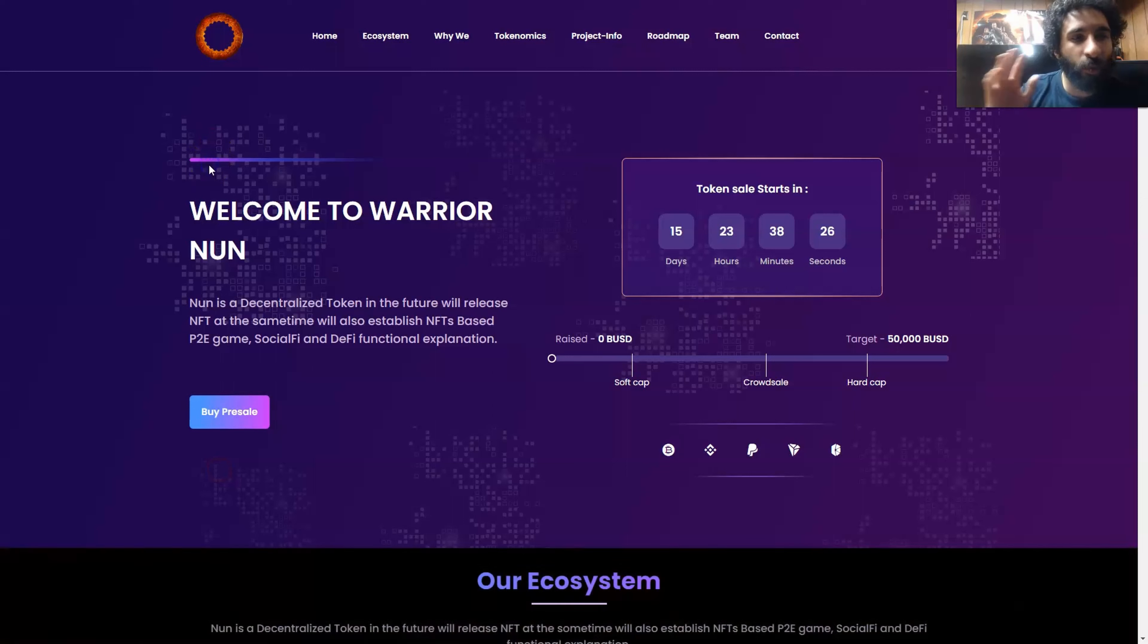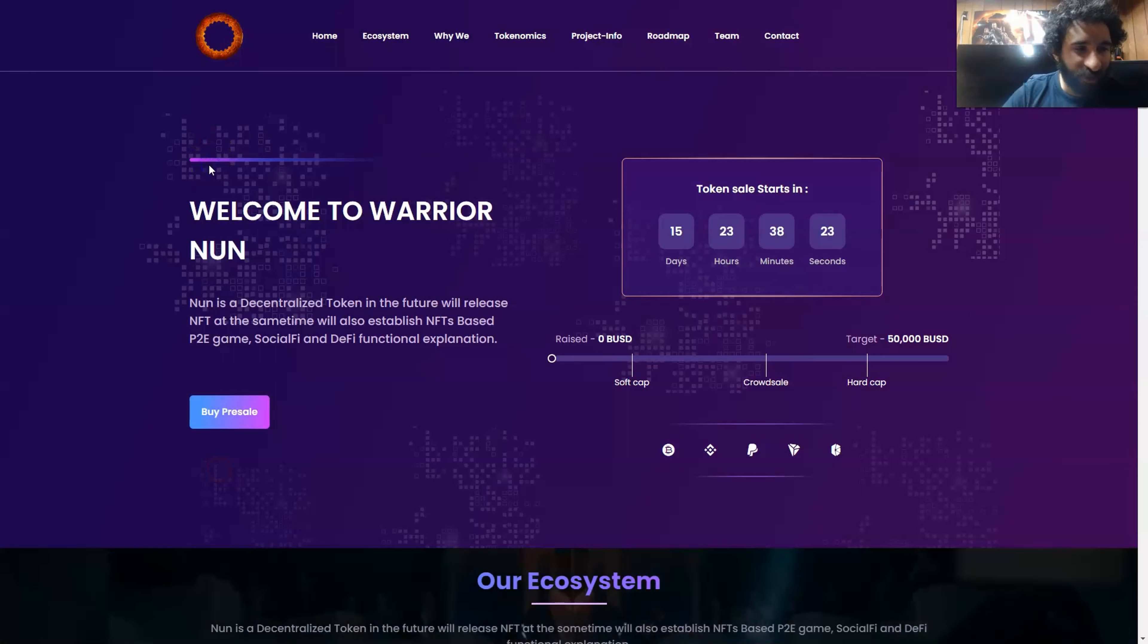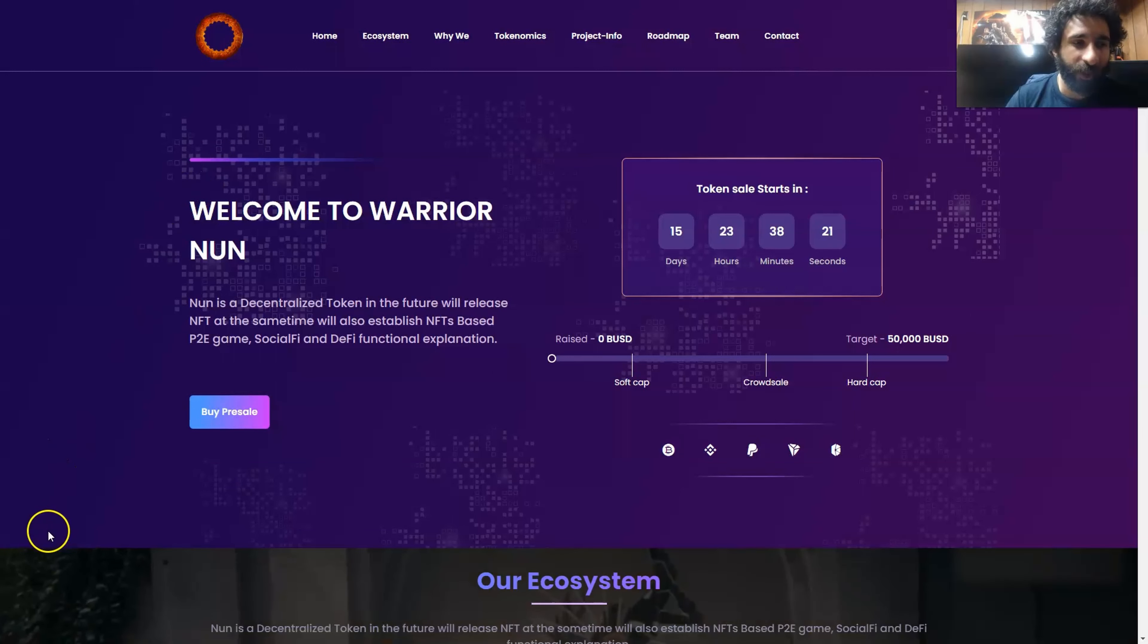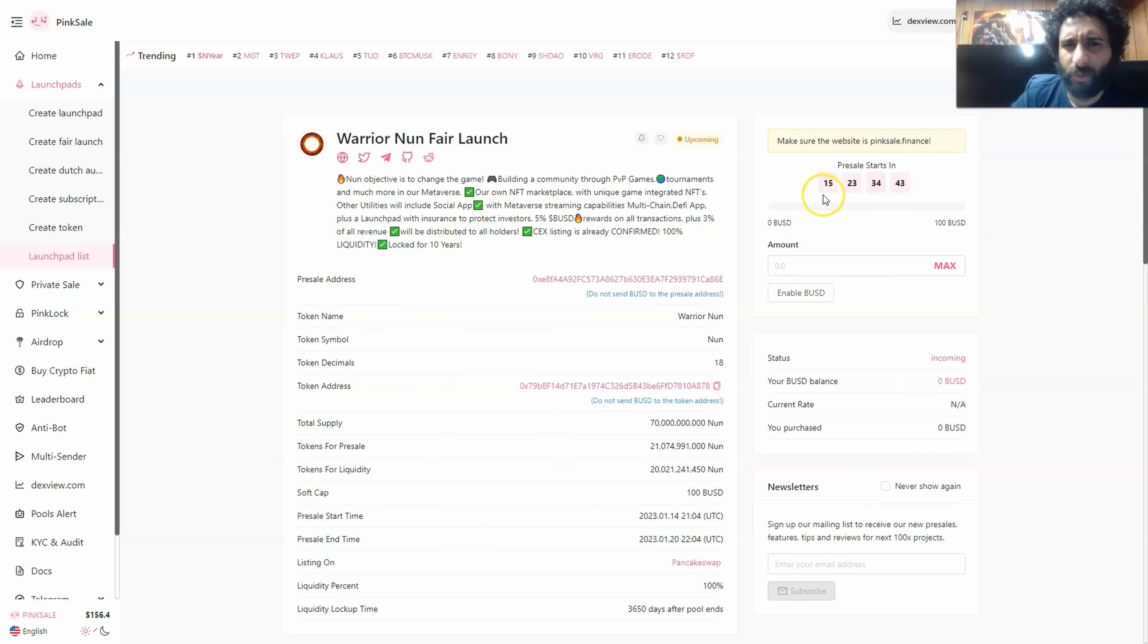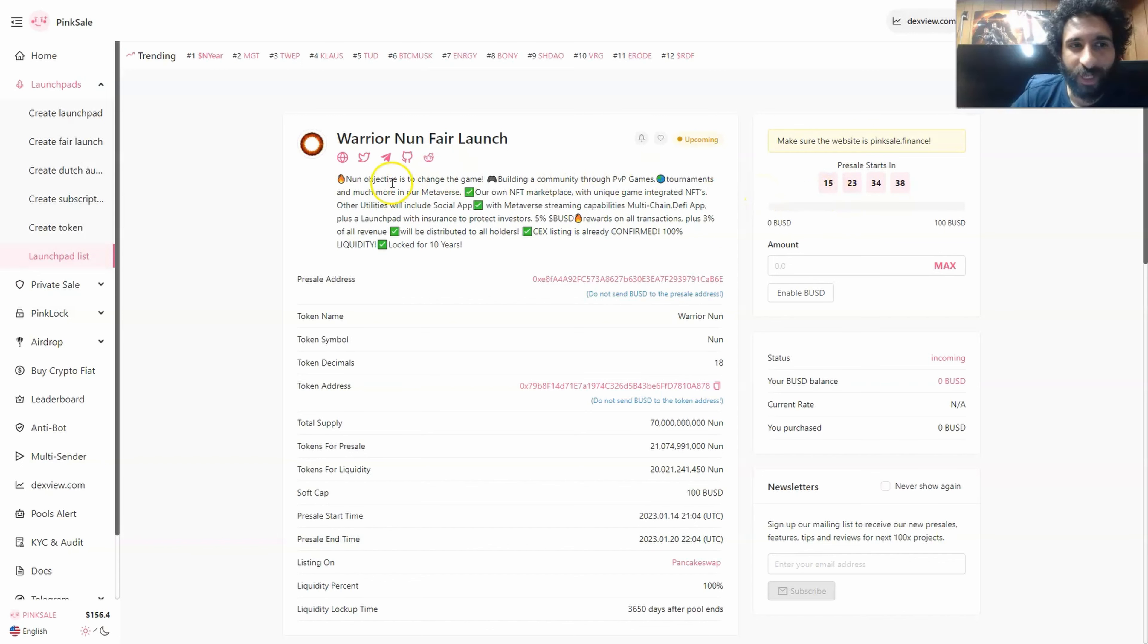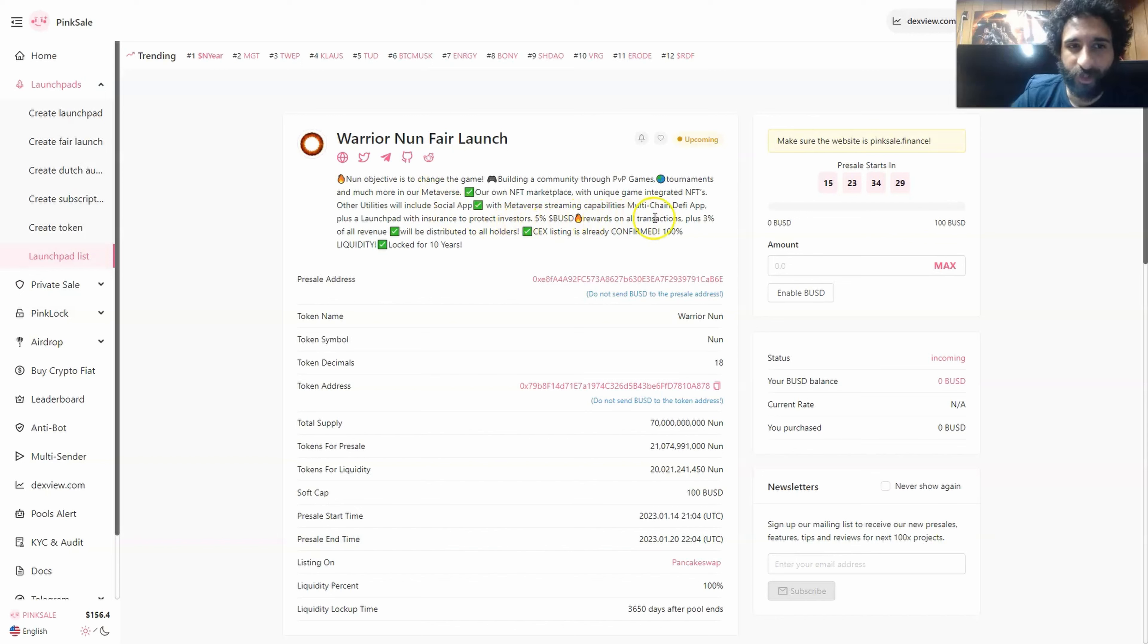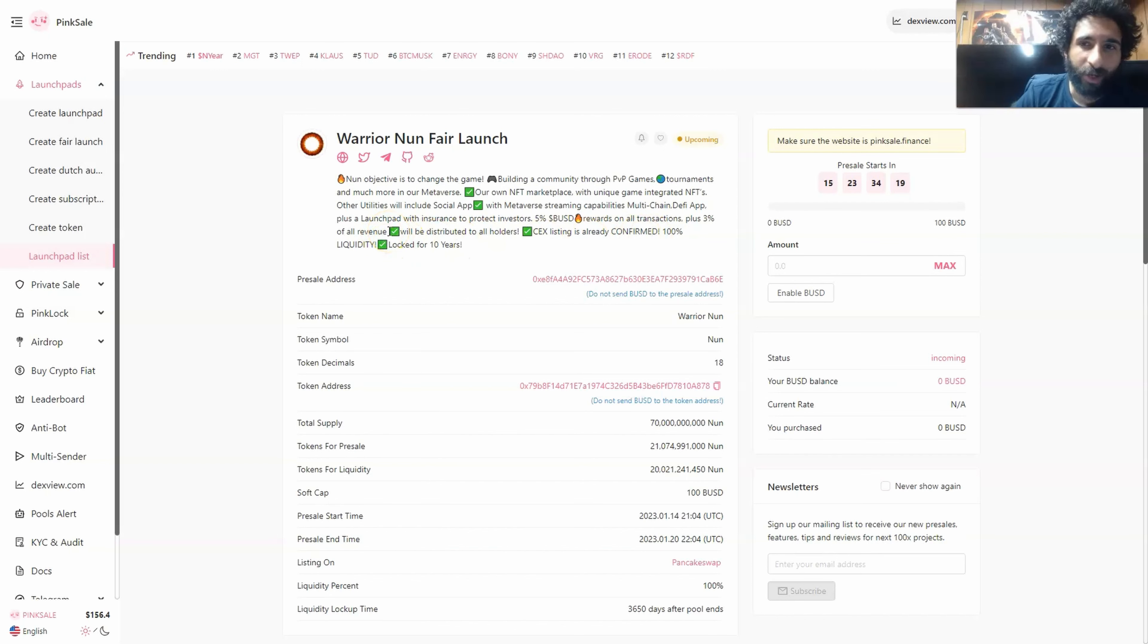So that is warrior nun in a nutshell, a lot of exciting things. Let's check out the presale and some social media. And get ready for the presale starting 15 days and 23 hours from the time of this video. So make sure to mark that down because this is going to change the game from everything through gaming, SocialFi, DeFi, and the power of the metaverse, plus some exciting things like 5% BSD rewards on all transactions, plus 3% of revenue is going to be distributed to all the holders, and the listing on big exchanges already affirmed, and 100% liquidity locked for 10 years. That's awesome.